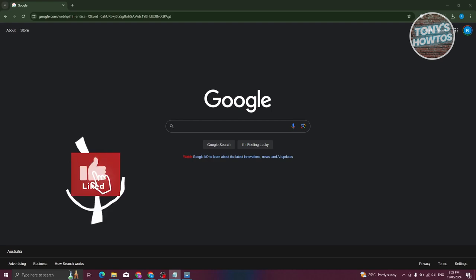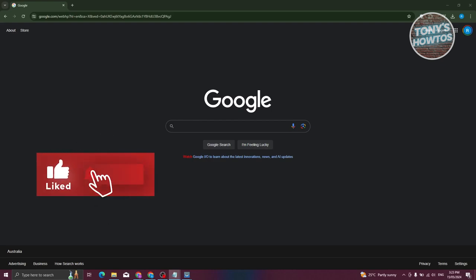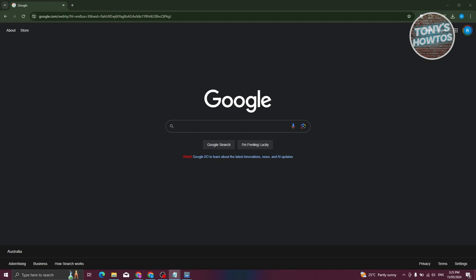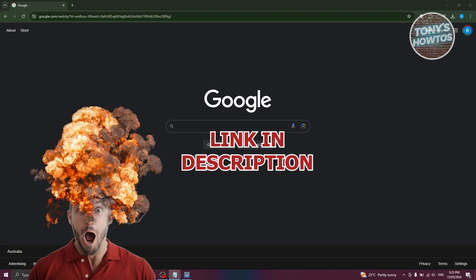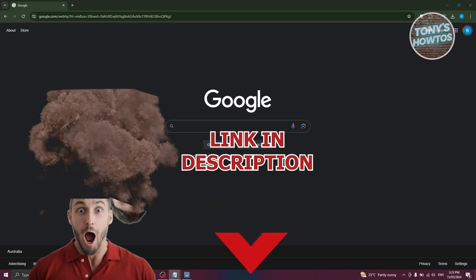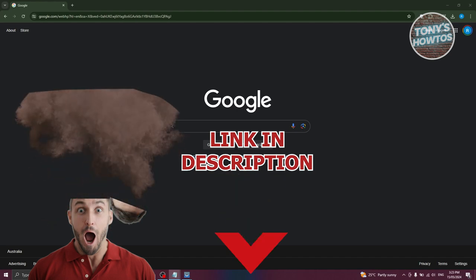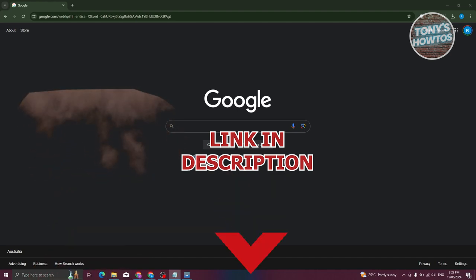Hey guys, welcome back to Tony's Howtos. In this video, I'll be showing you how to download and install AnyDesk on Windows 10 or 11. But before we start, hurry up and check out our latest software just under this video. So let's get started.